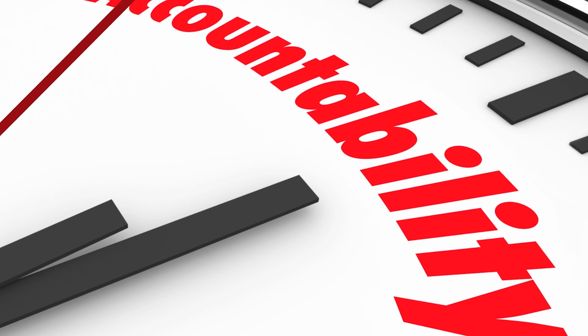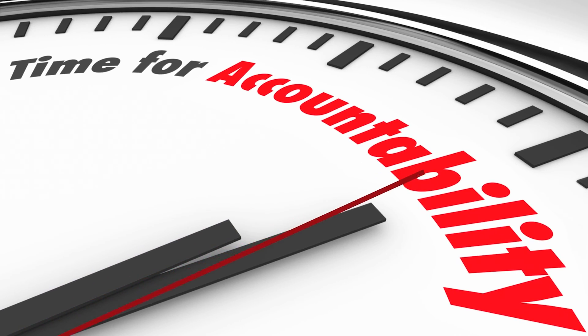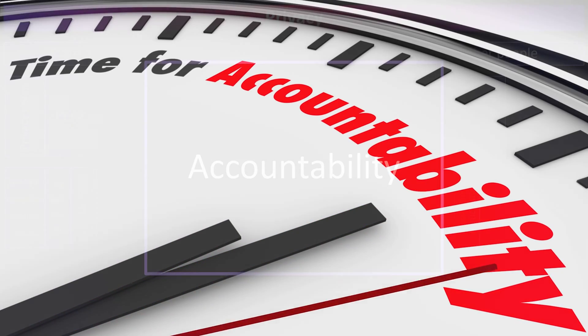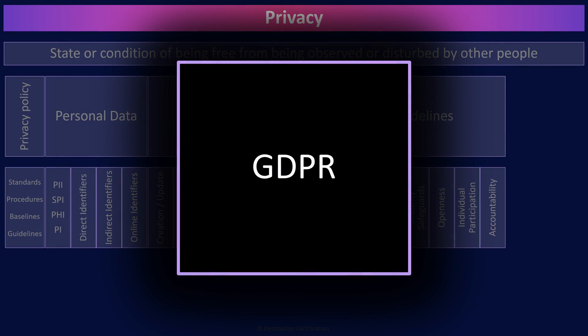There are loads of different privacy laws and regulations around the world, and I'm happy to report that you don't need to be an expert on all of them to pass the CISSP exam. You should, however, know a wee bit about GDPR, the General Data Protection Regulation.